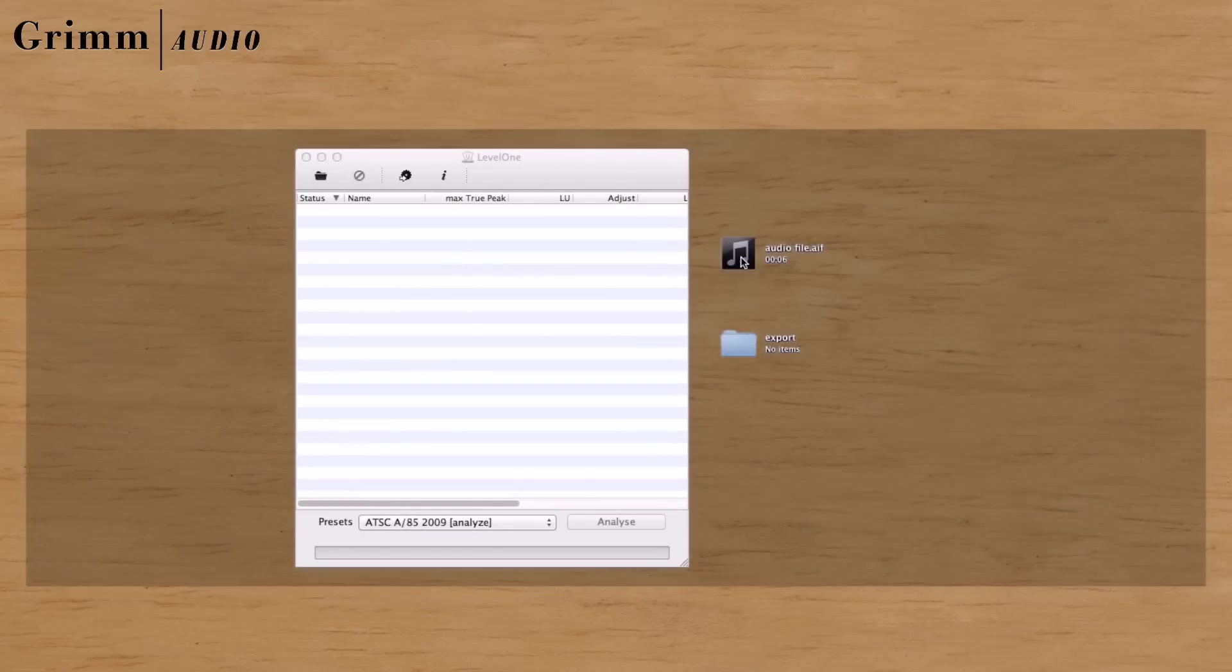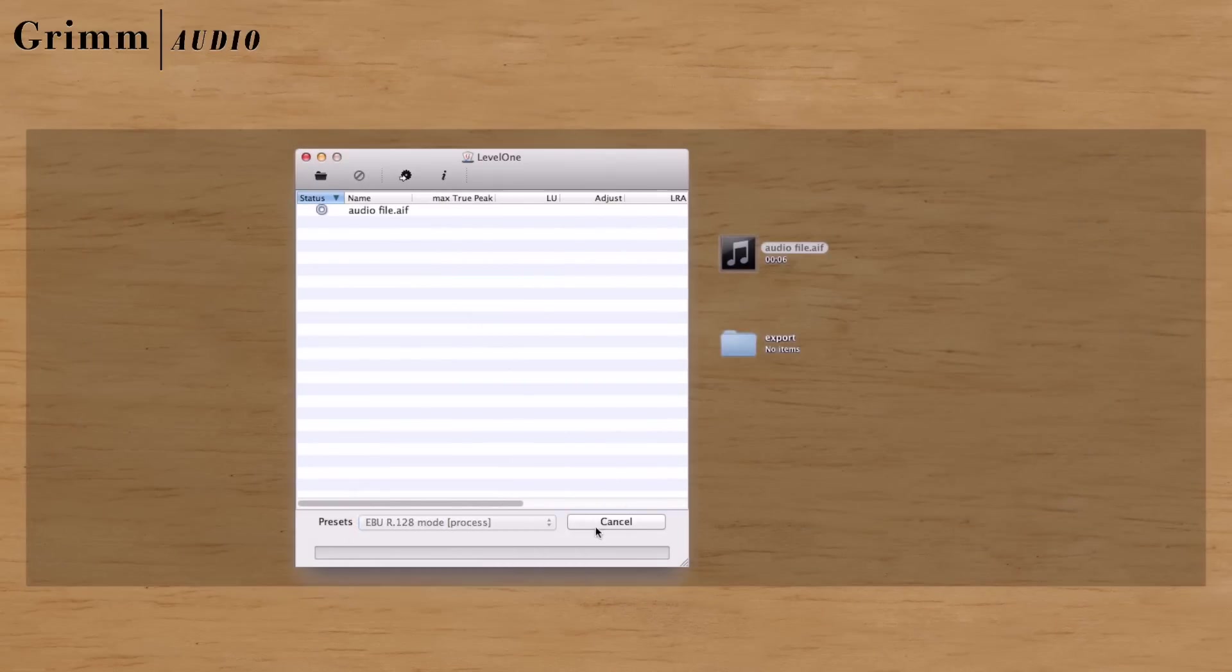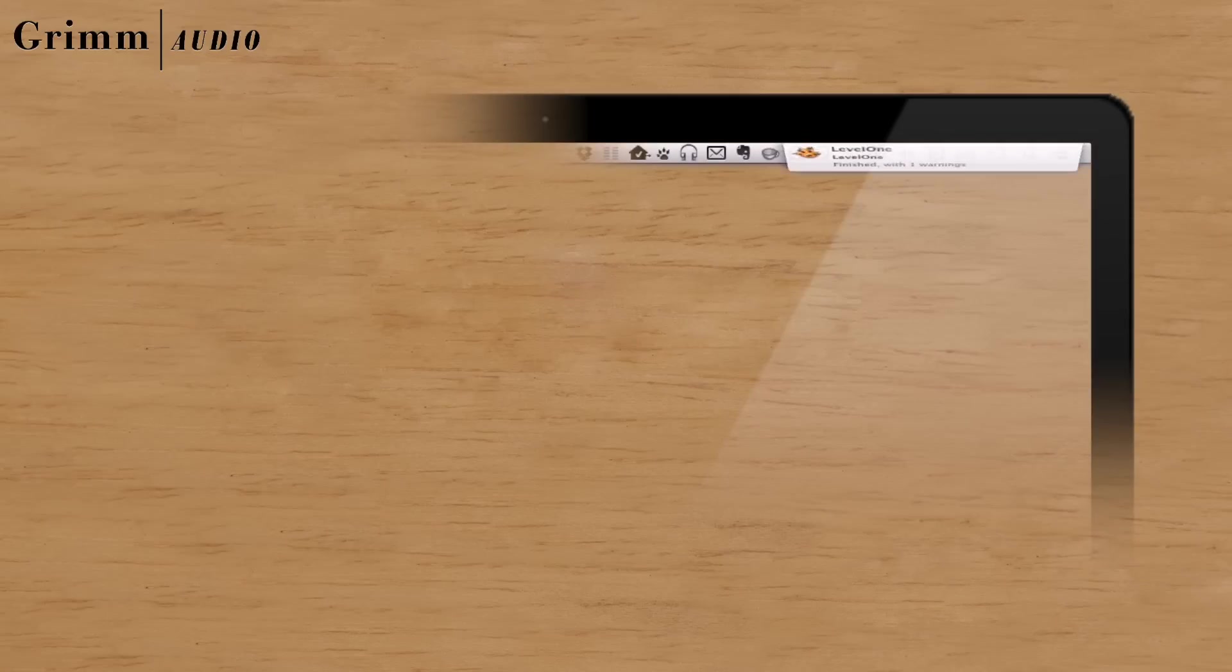All you need to do is drop a file or folder onto Level 1, select the preset and click Process. Level 1 will then analyze the file, show detailed results and warn on errors.